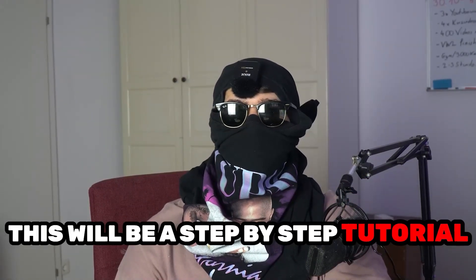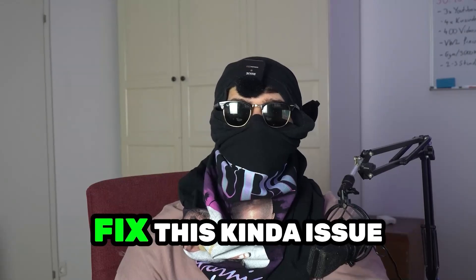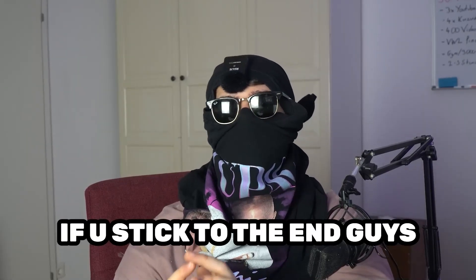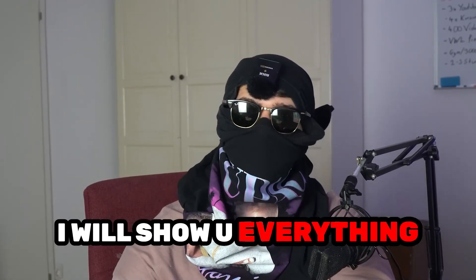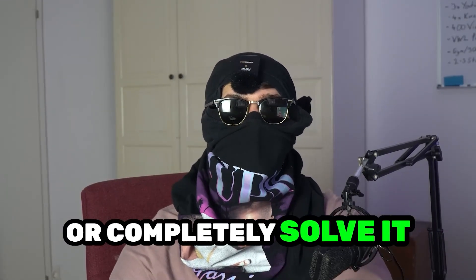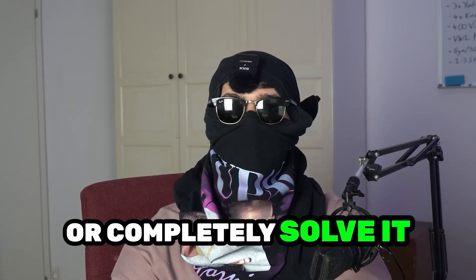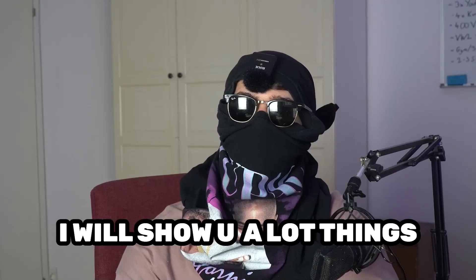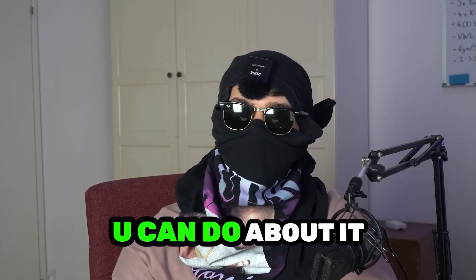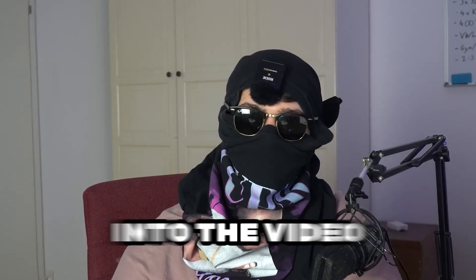So stick to the end guys, this will be a step-by-step tutorial and in the end you will perfectly know what to do to fix this kind of issue. I will show you every single step which helped me reduce or completely solve this problem.